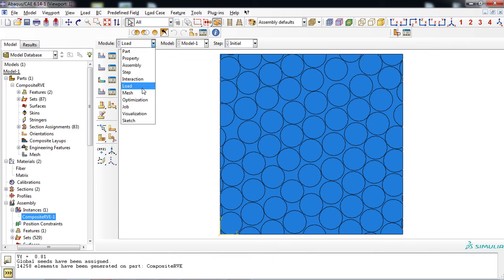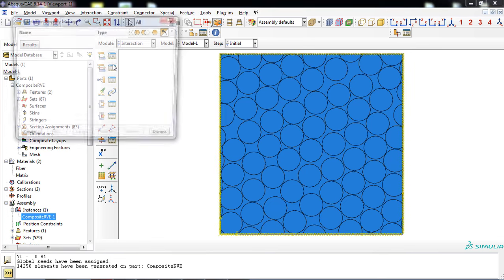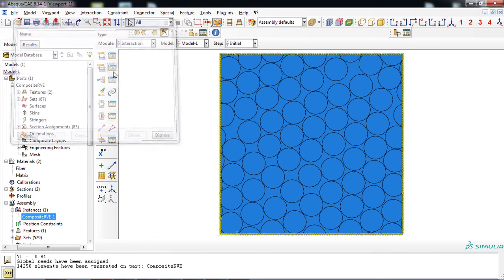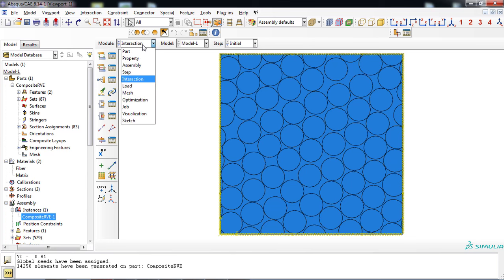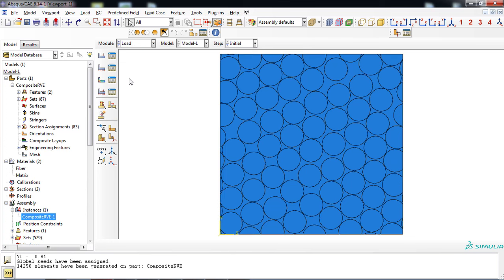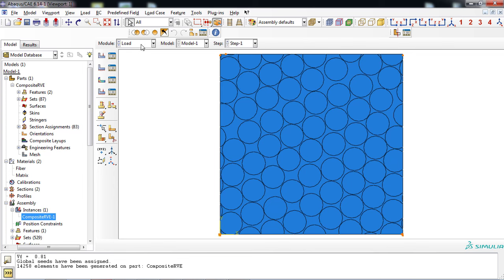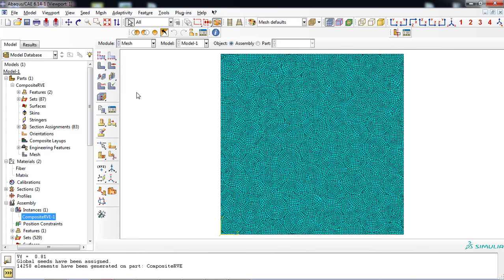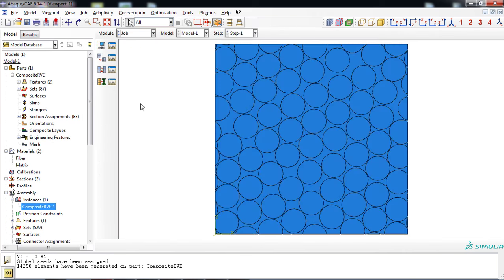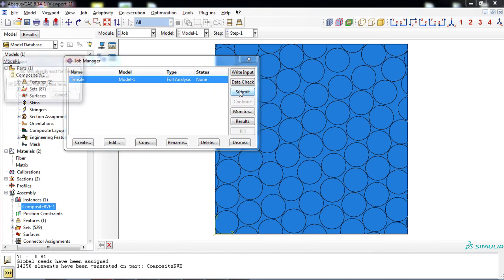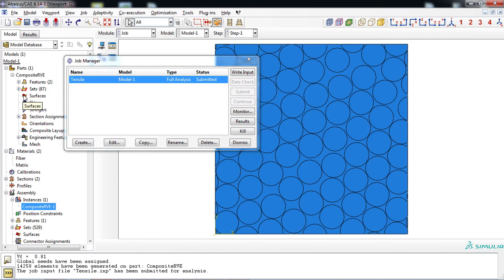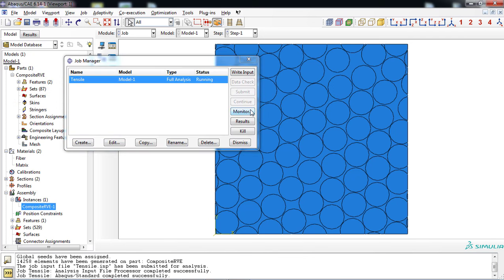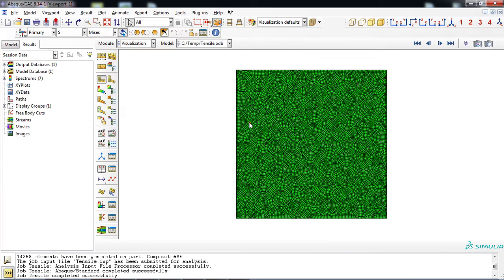As you can see, periodic boundary condition was defined successfully and can be observed from the constraint manager window in the interaction module. Similarly, loading condition was created and applied to the RVE part. Discretization was also done successfully by the plugin. Now, the model is ready to be solved by submitting the job. You can observe the results in the visualization.